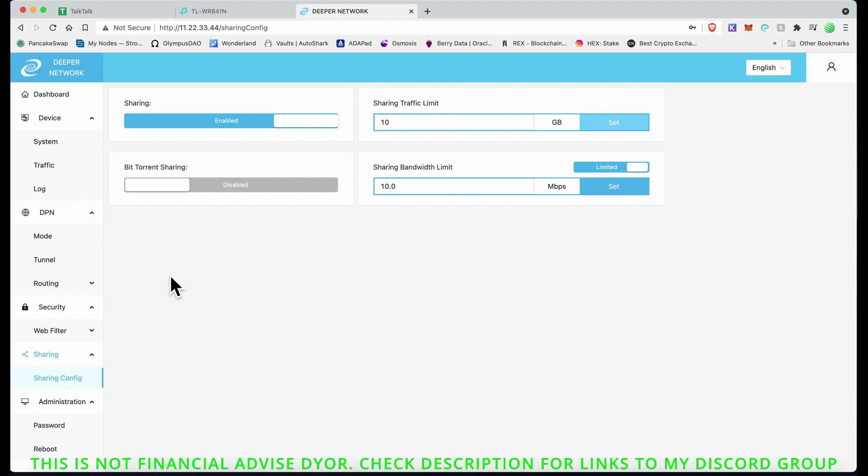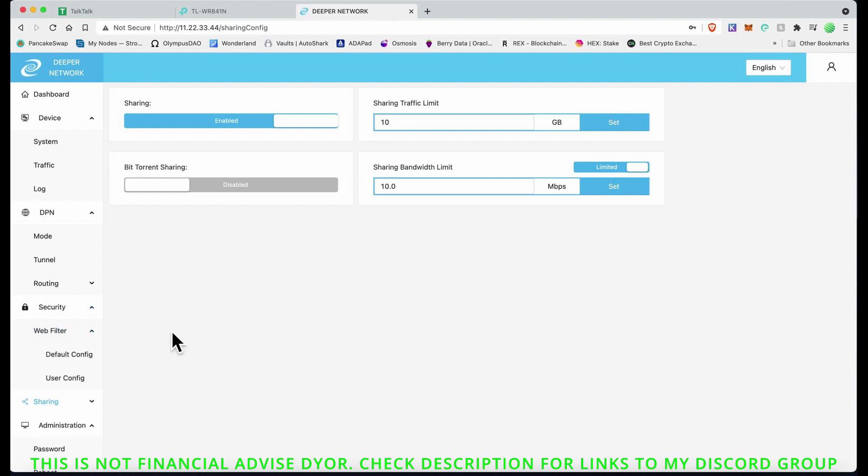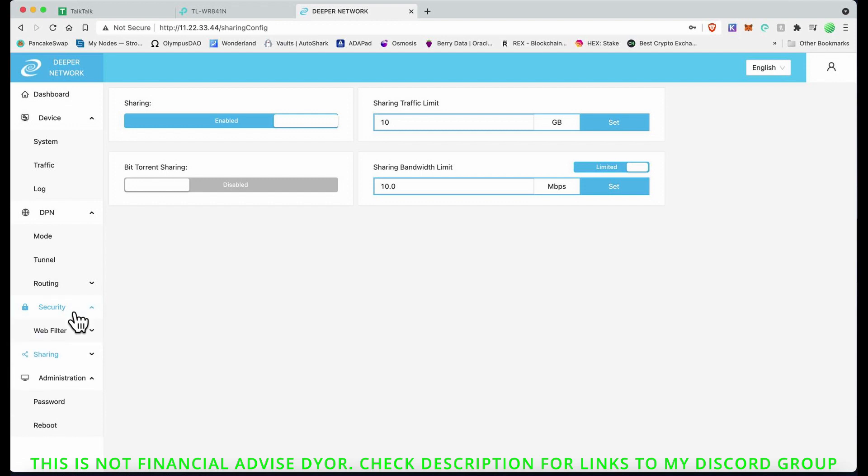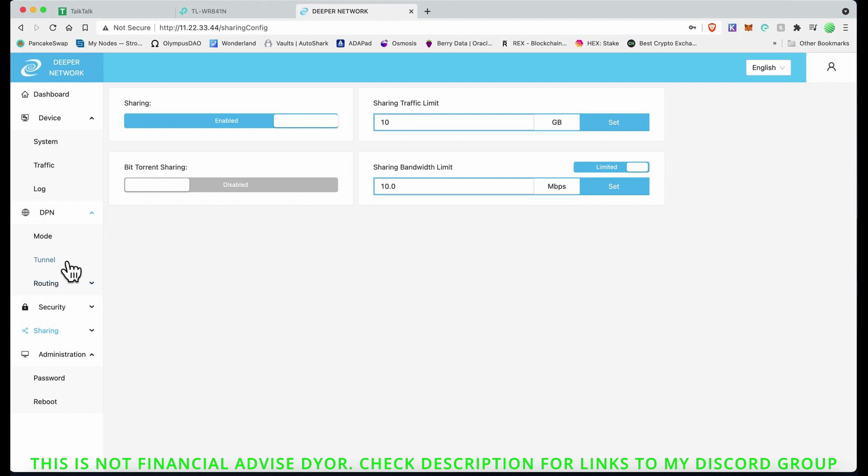That is under Sharing and Sharing Config. We've got web filter, default config, user config. Under security, you've got routing, domain, IP config, queries. Don't need to route anything because I've already routed my network, so that should be fine.